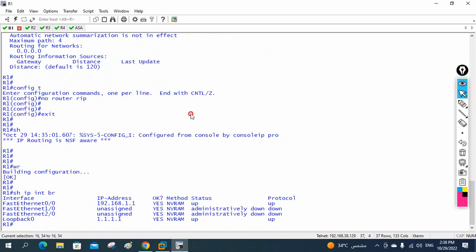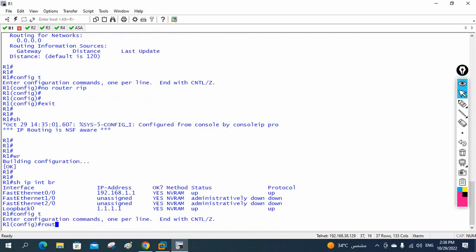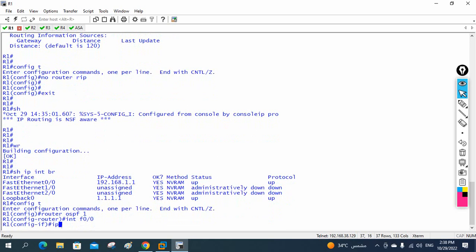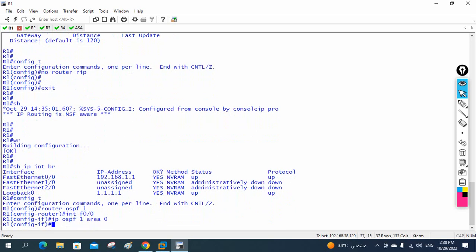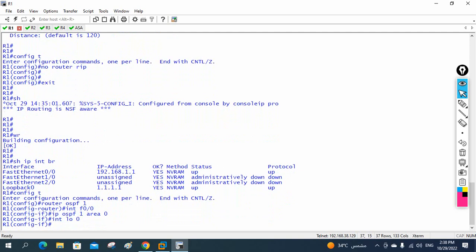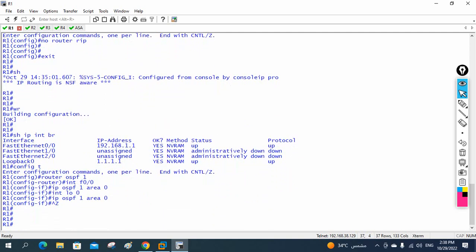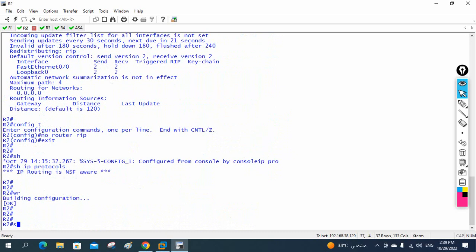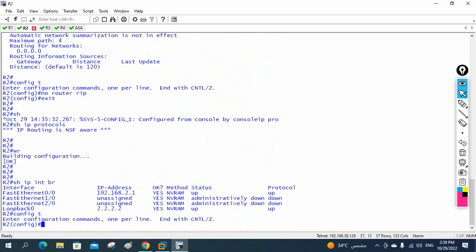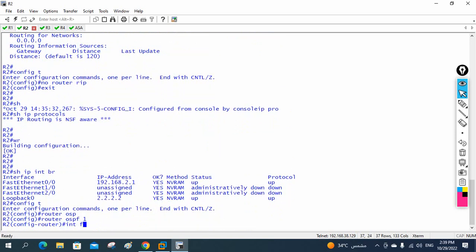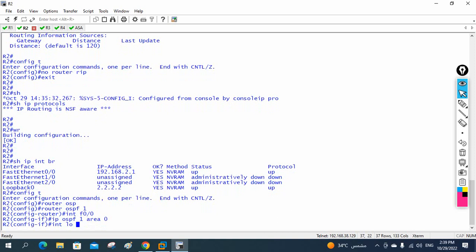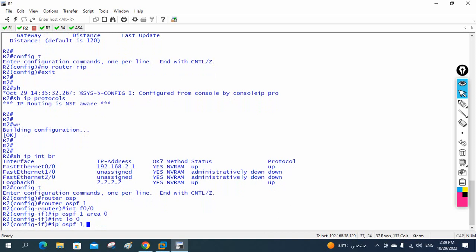Now on R1 I'll use the interface method: 'router ospf 1', then 'interface fastethernet 0/0', 'ip ospf 1 area 0', then 'interface loopback 0', 'ip ospf 1 area 0'. On R2 the same: 'router ospf 1', configure fastethernet and loopback interfaces for OSPF area 0.